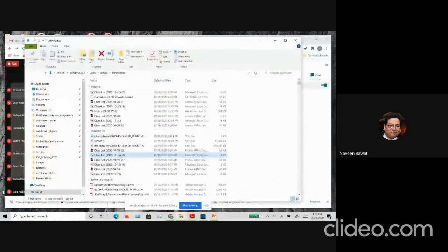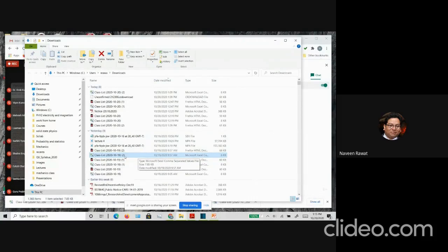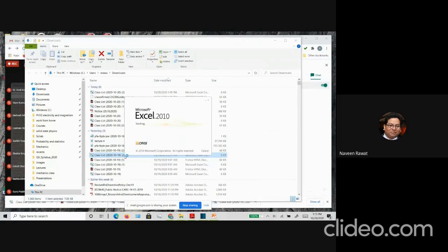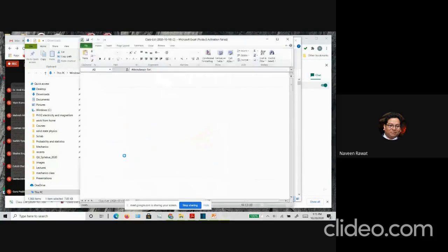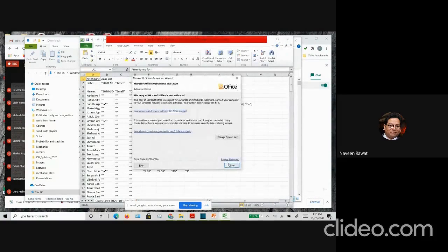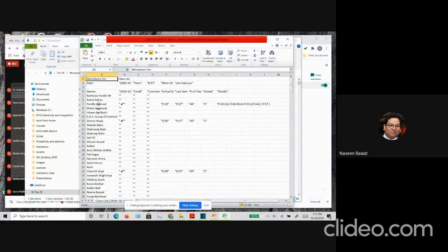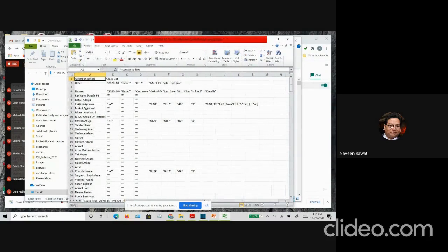Let me show you one example of my class yesterday. For the first lecture, I exit at 9:57, then I save a file here. This file is an Excel file, and in this Excel file I'm seeing a lot of names because I'm in a lot of classes and was attending a lot of meetings. You will note that when kids come to class, there's a tick mark, and the in time and out time is shown.